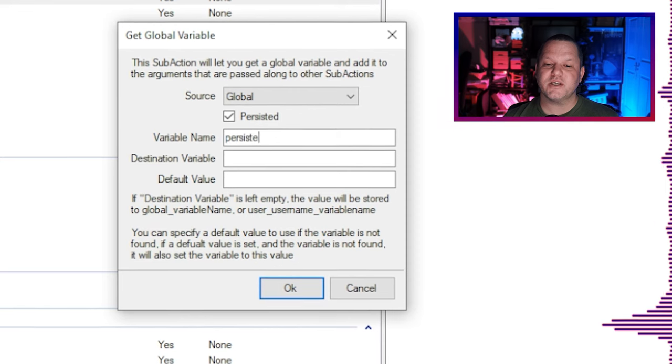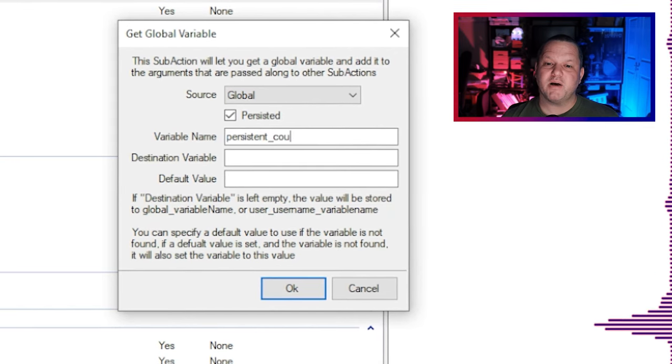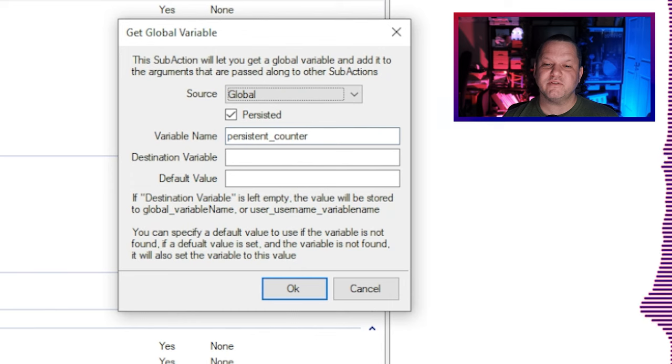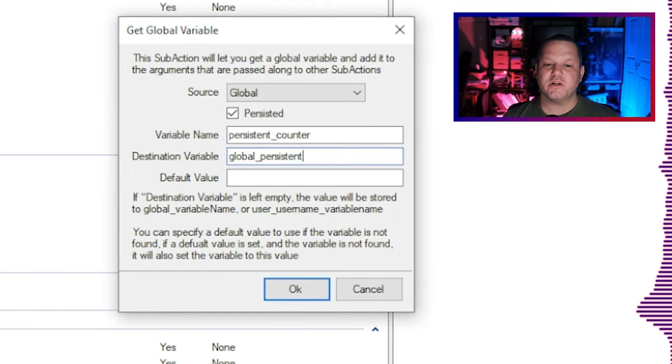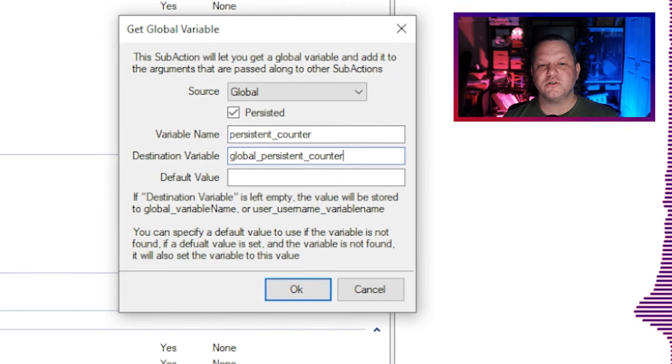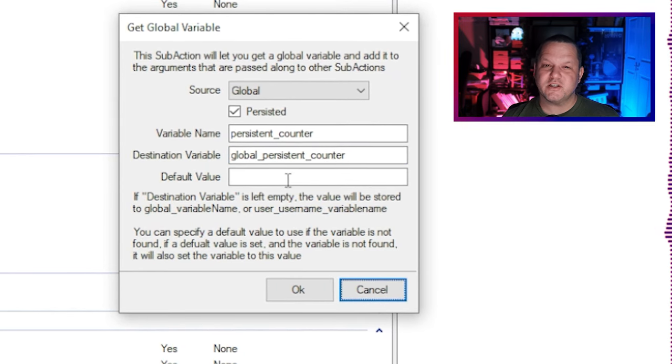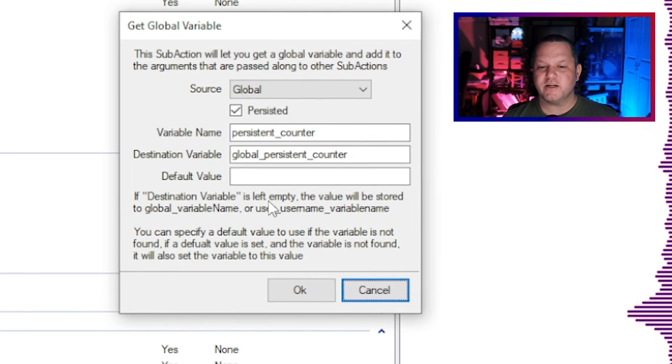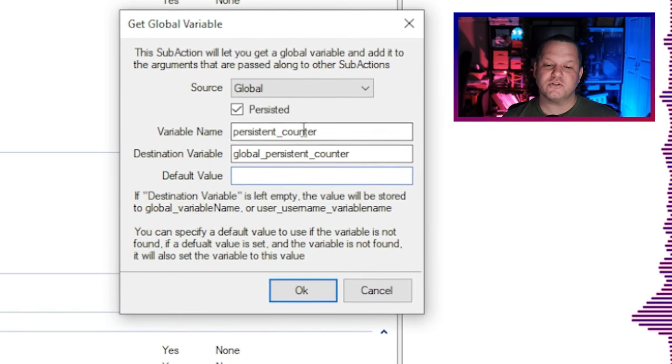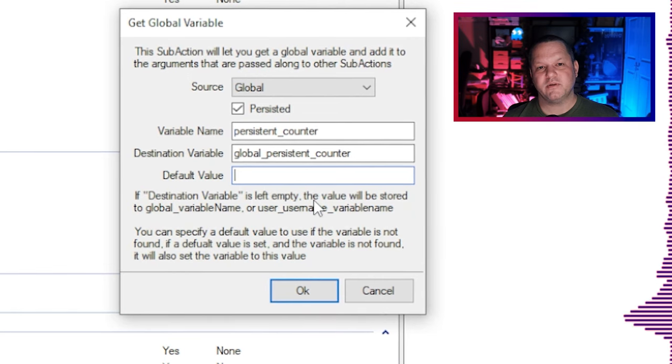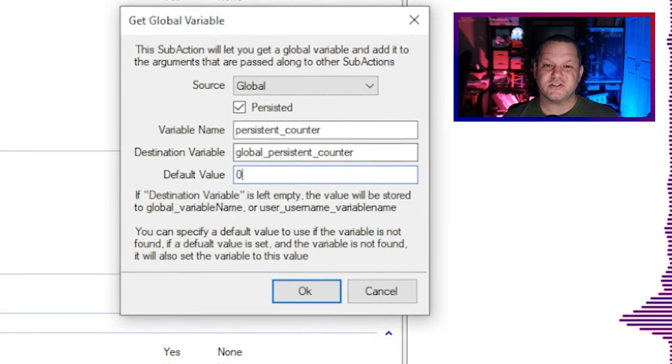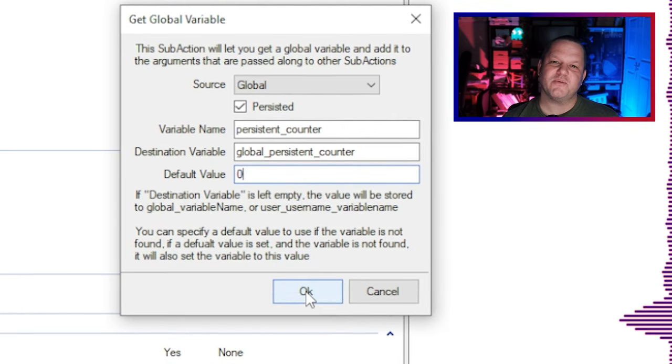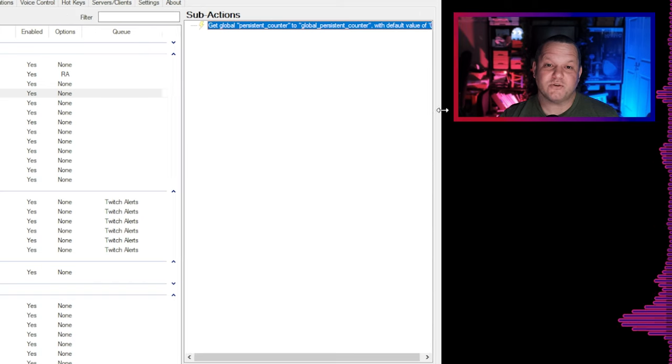This is what makes the variable keep its value even after StreamerBot is closed. The variable name box is the name of the global persistent variable that you want to access. The destination variable is the temporary variable you want to store the value of the global in so you can use it in subsequent actions and sub actions. The reason it's done this way is so you don't have to worry about the global variable getting updated behind the scenes by another action running concurrently. I'll just use persistent counter as the variable name and global persistent counter as the destination and we'll set a default to zero. This default value allows us to set what value this variable will start at if it hasn't been run yet and we don't have a stored value.